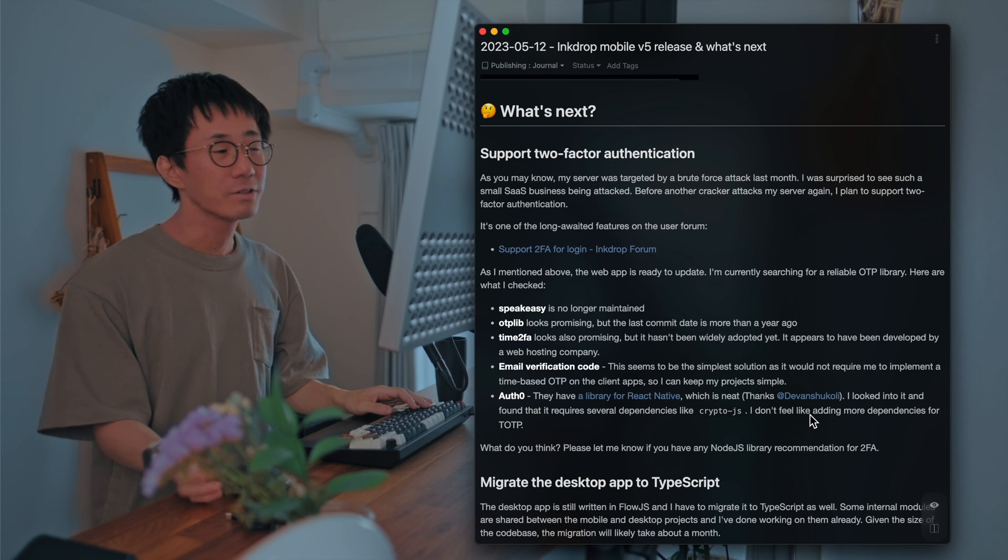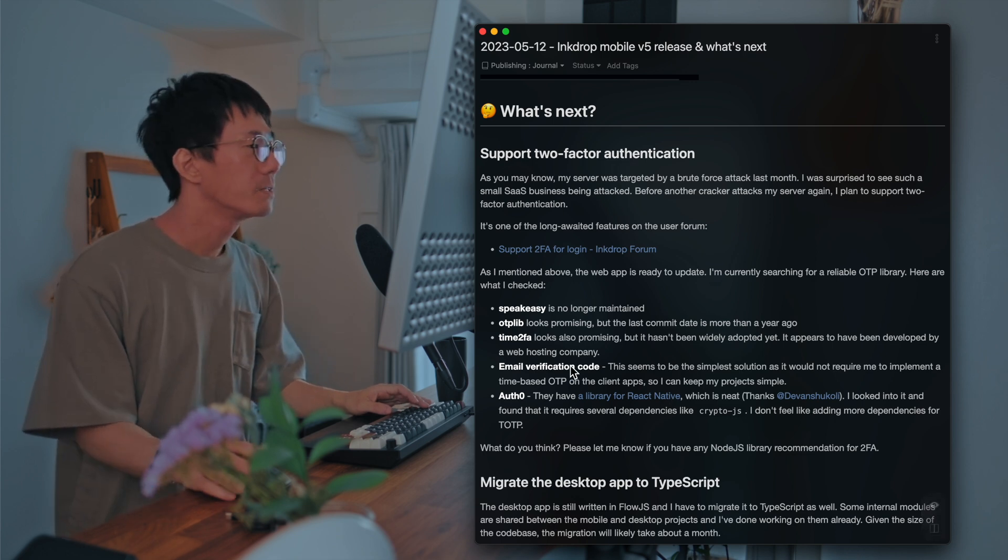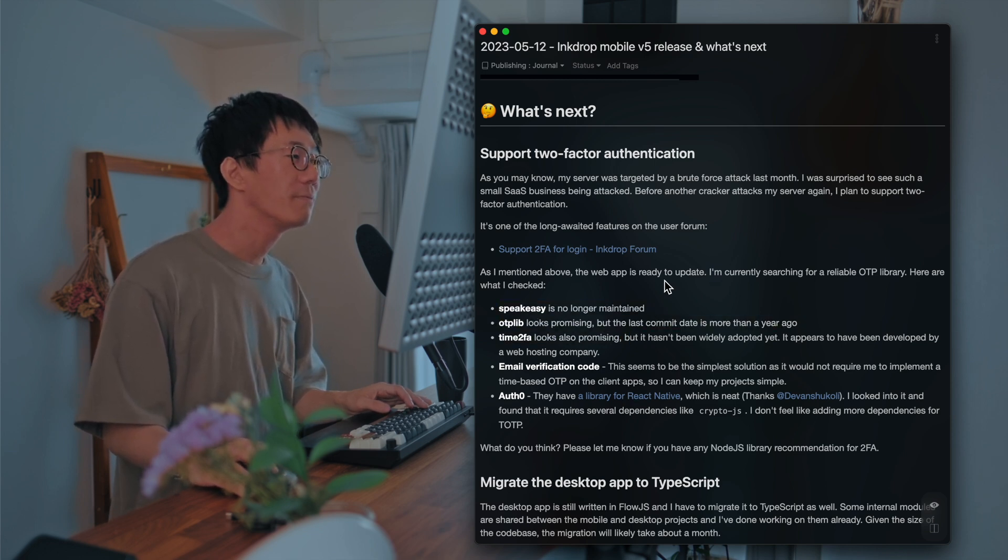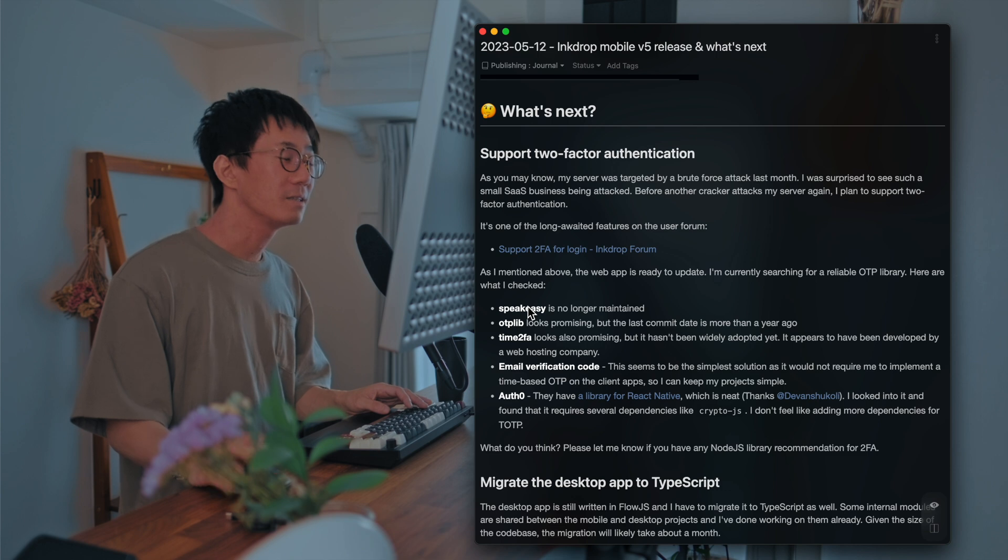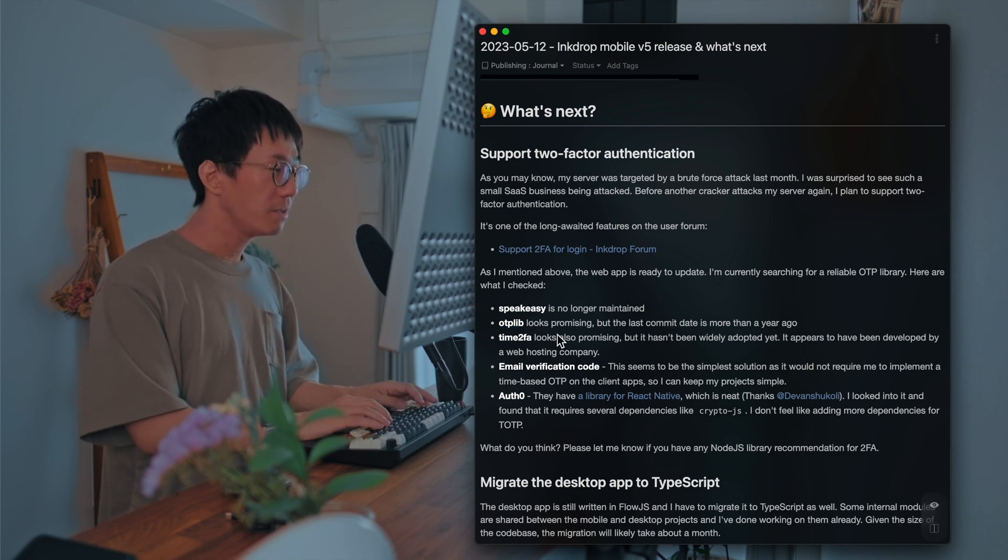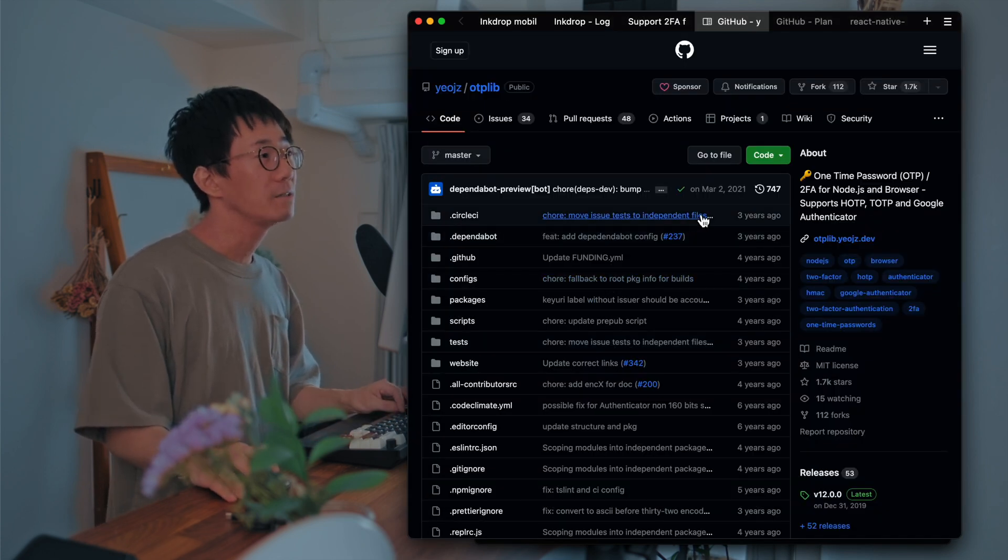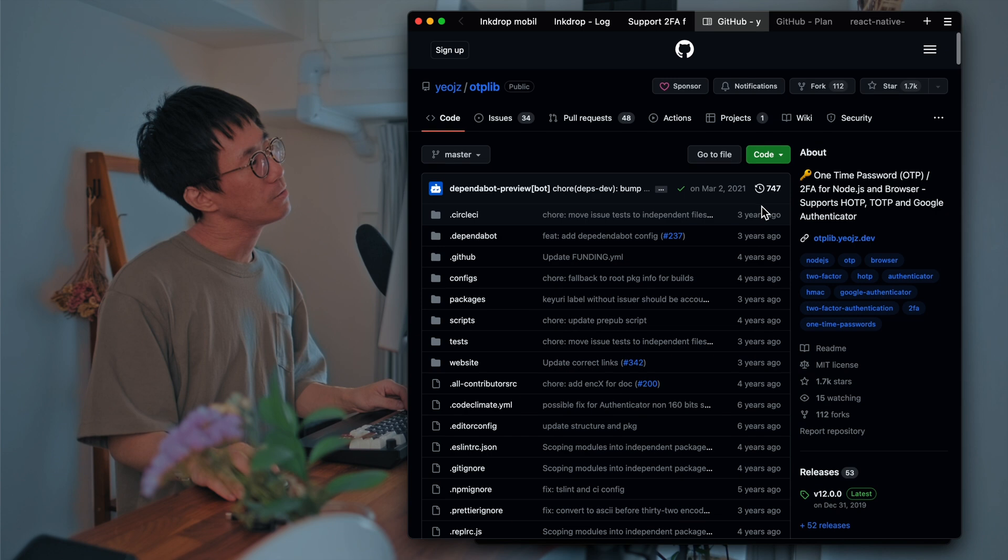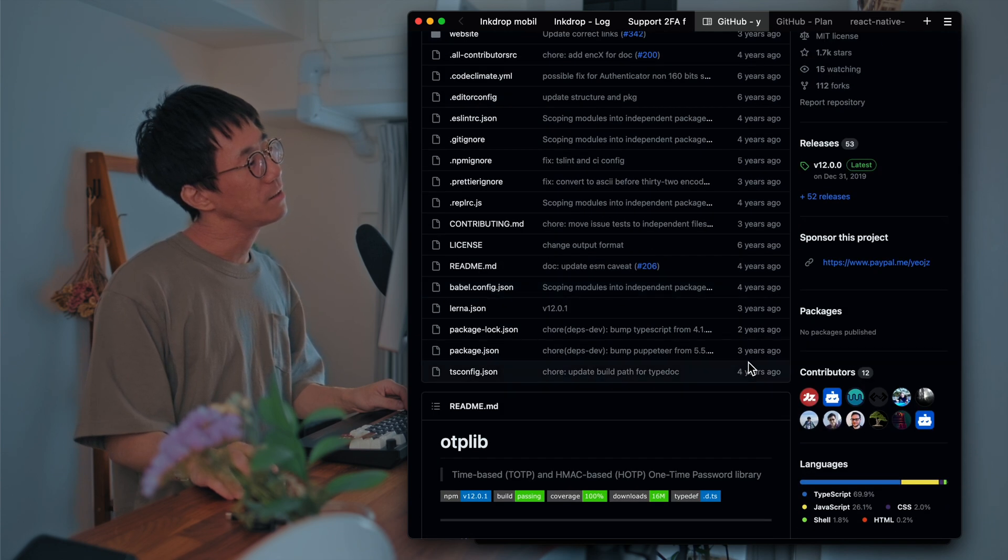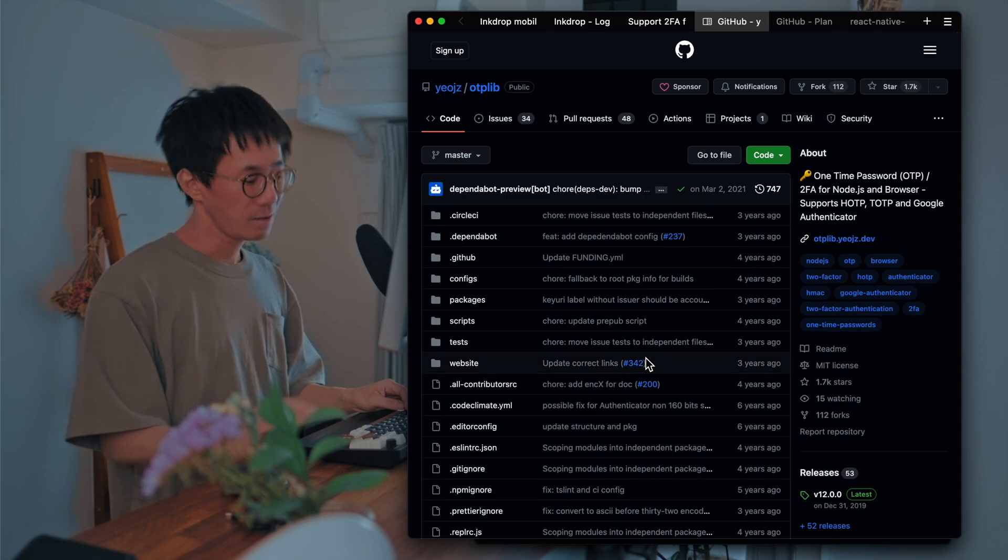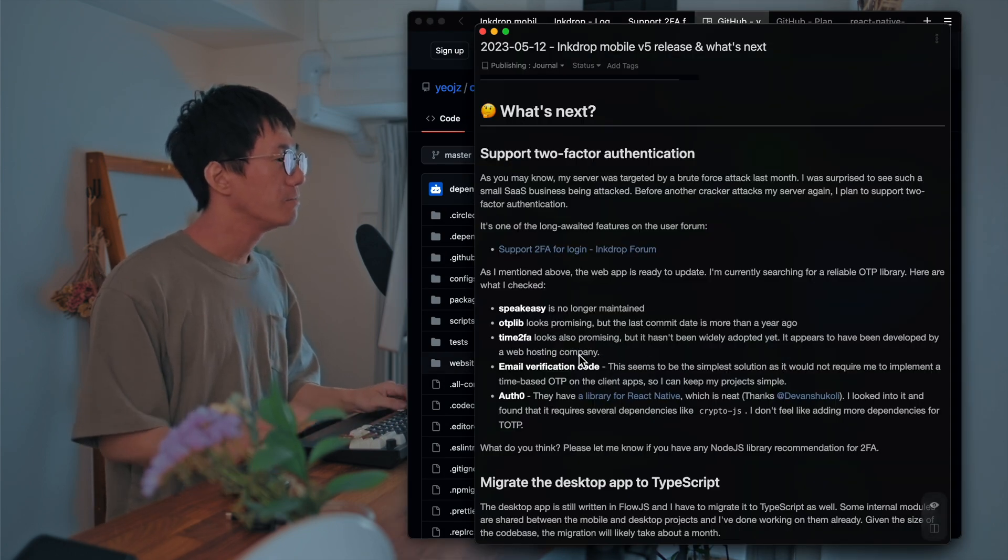Here what I checked. And yeah. So for example, I found here what I found. And SpeakEasy is no longer maintaining. It's the most popular one. But it's no longer maintaining. And the last commit date was more than a year ago. So yeah, it looks like no longer maintaining as well.